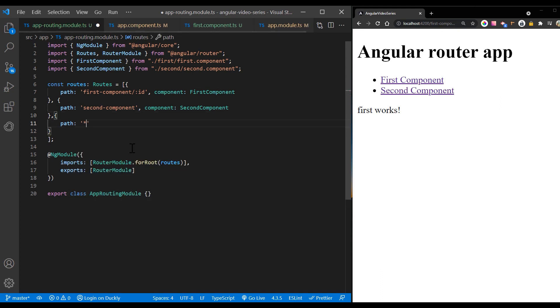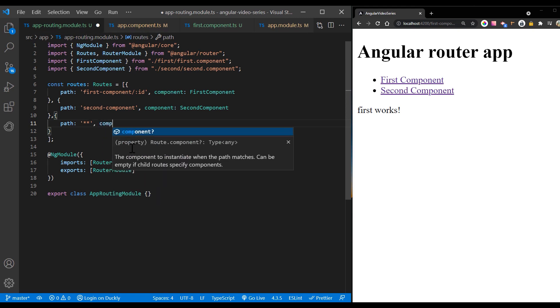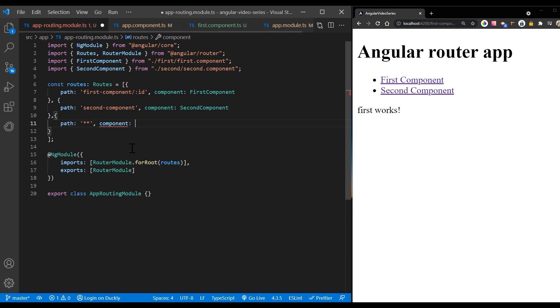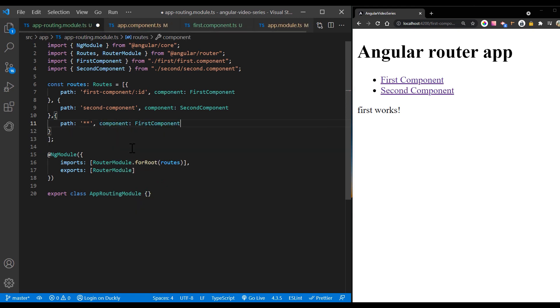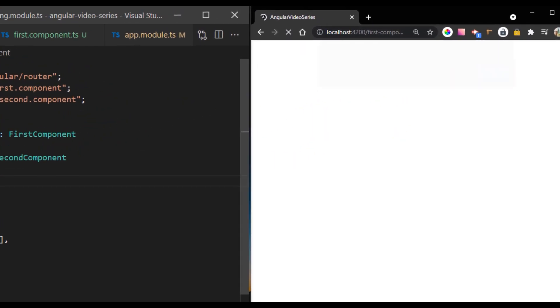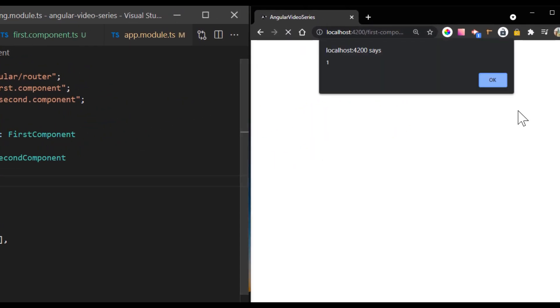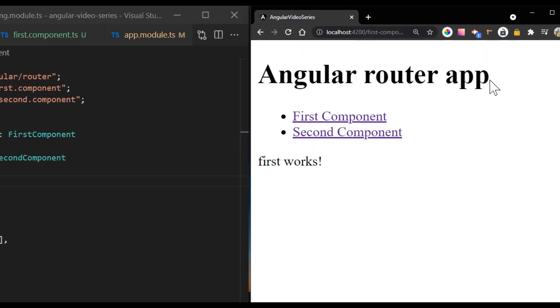For the component property, you can define any component in your application. Common choices include an application specific page not found component. But here I'm just redirecting to the first component. And now if you navigate to any random path, it will always give us first component.